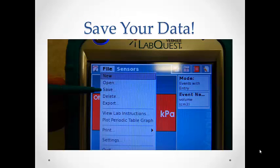When you have finished taking data, save your file on the LabQuest. Just go to File, Save, and give it a name.